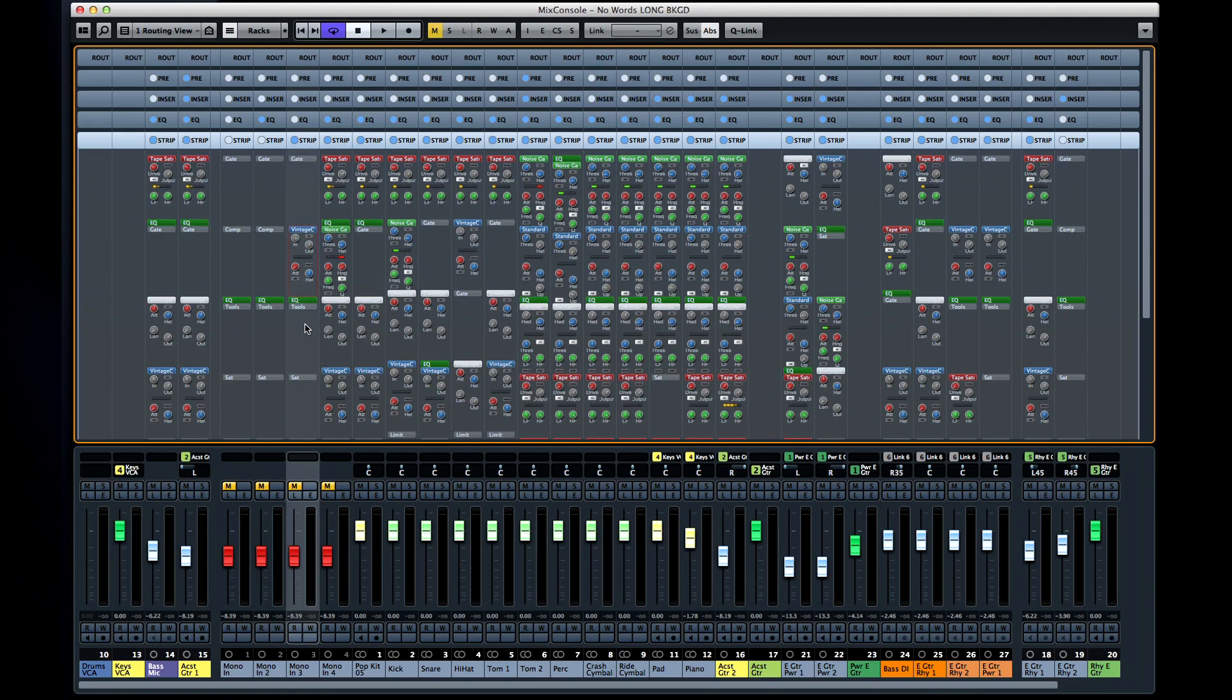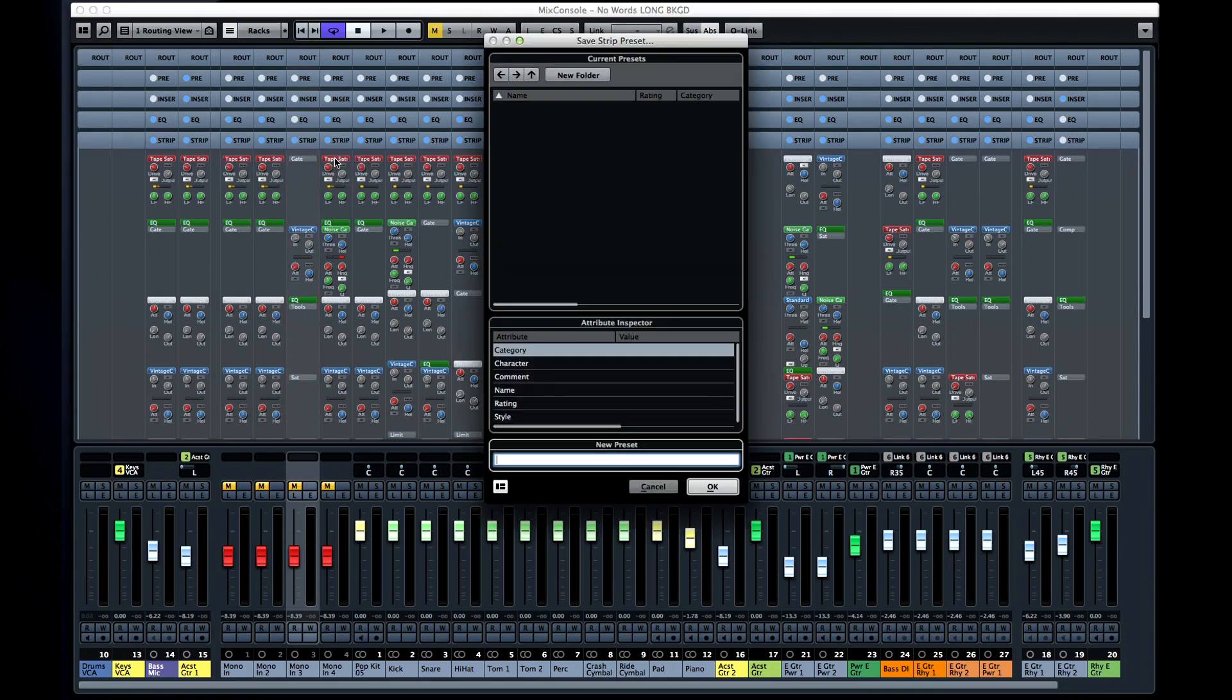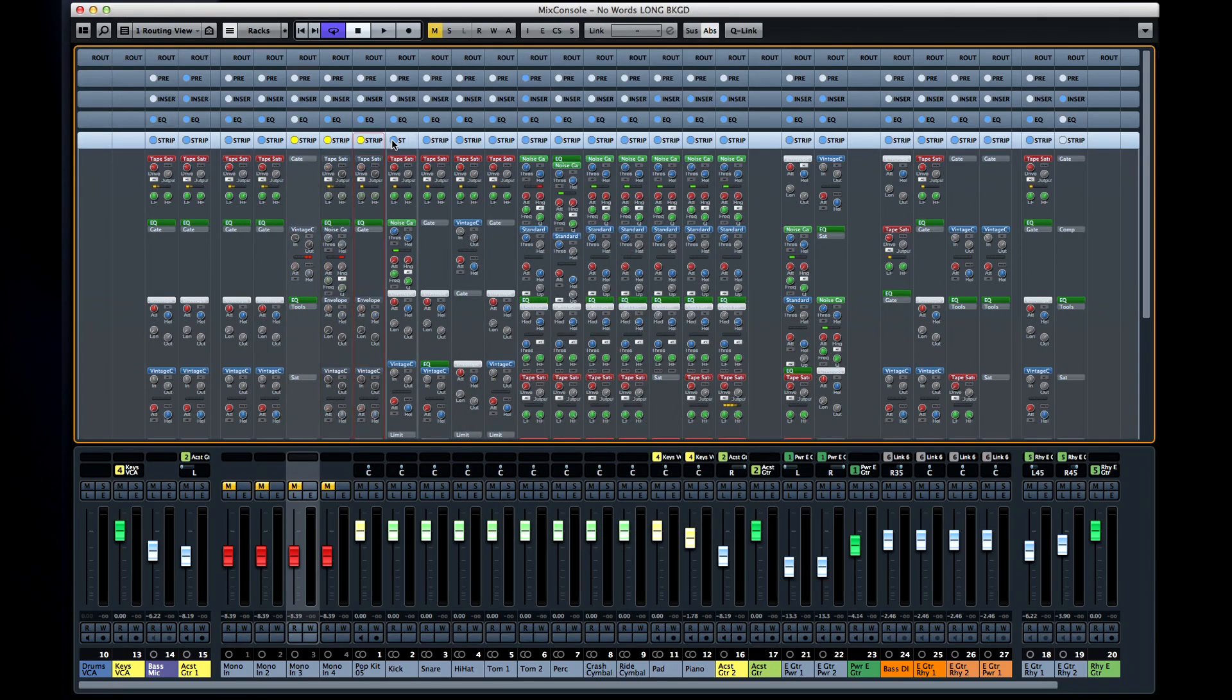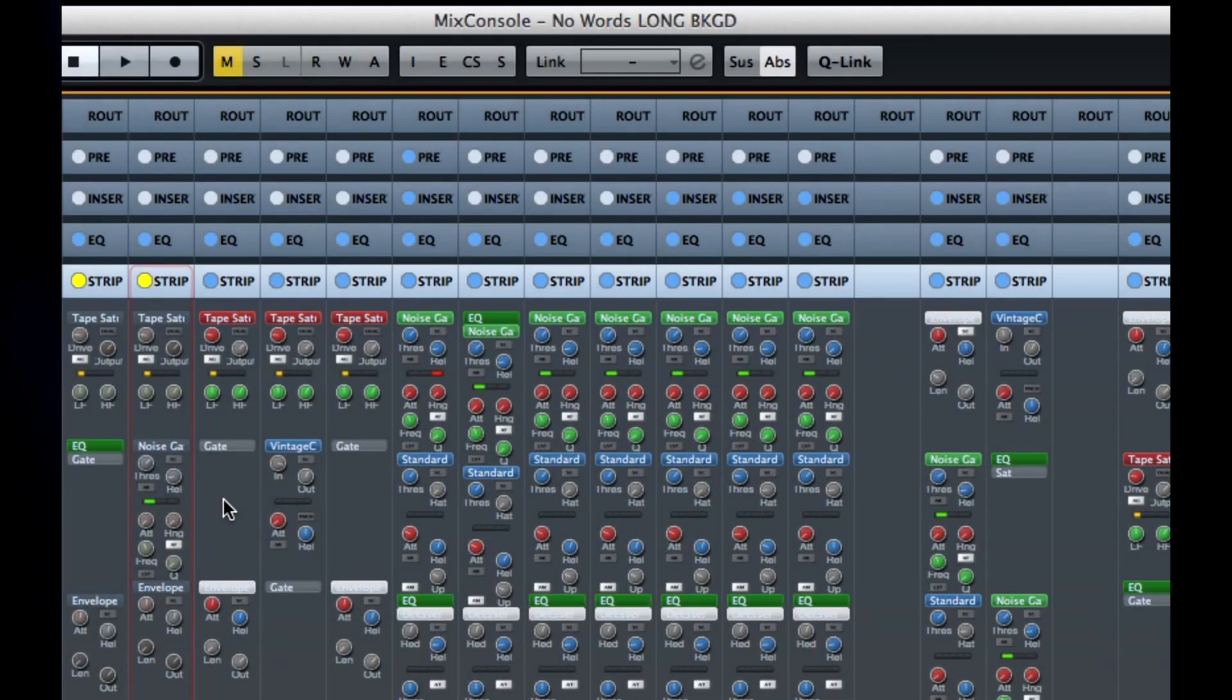And once you have your channel configured perfectly, scroll to the top of the strip and save it as a strip preset. And remember that you can bypass a strip by clicking on the button next to the word strip. Or you can use the global strip bypass button at the very top to bypass all the channel strips at once.